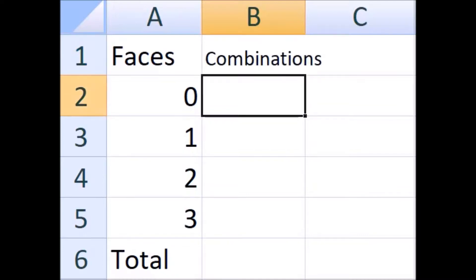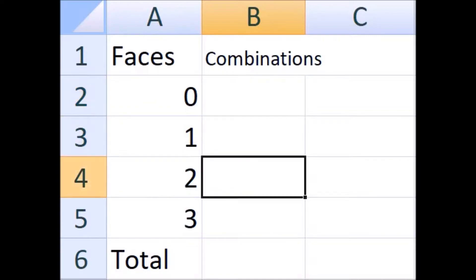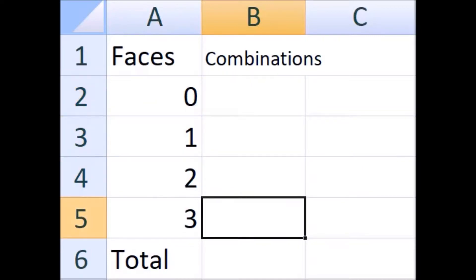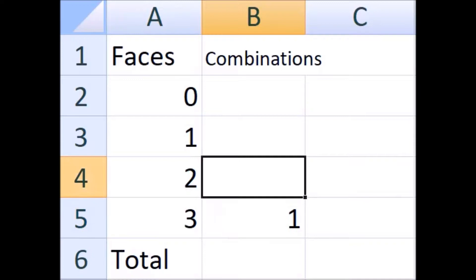I love thinking about things in combinations first. Let's say you pick the six. The number of combinations where six appears all three times on three dice is simply one — there's only one way it can happen: six, six, six.